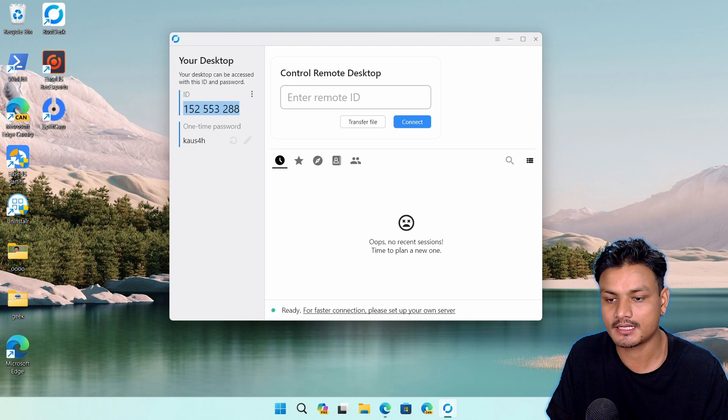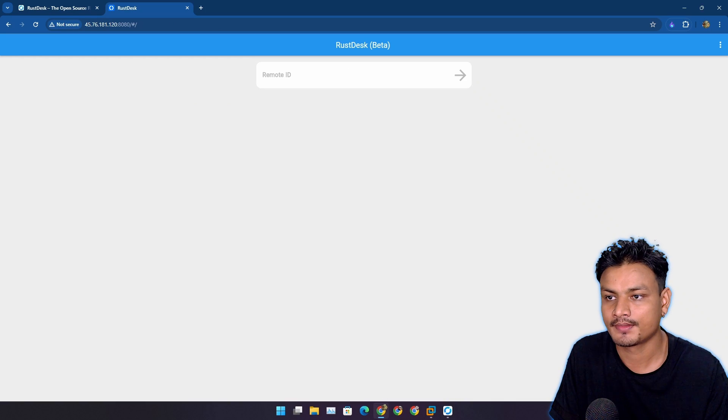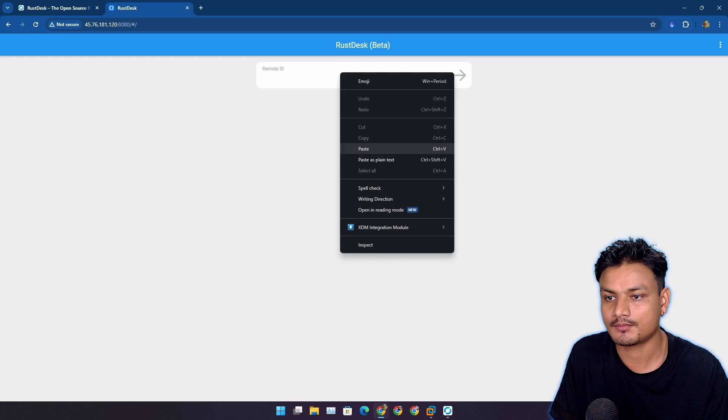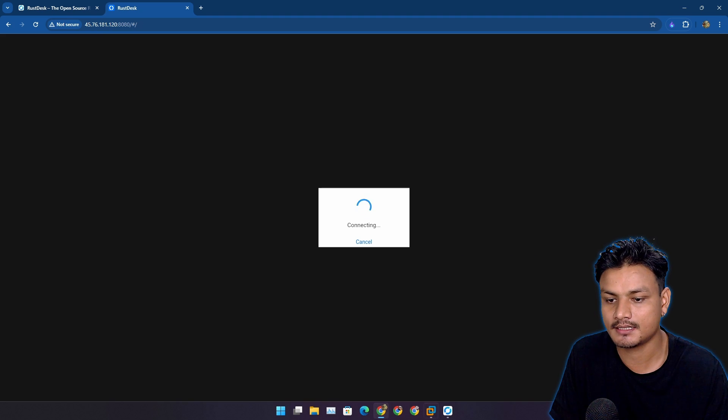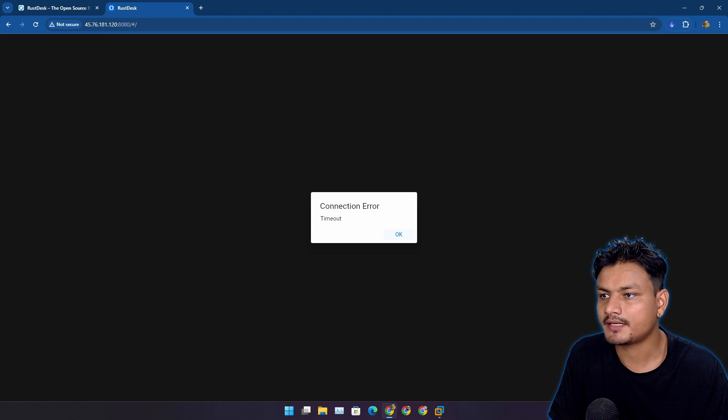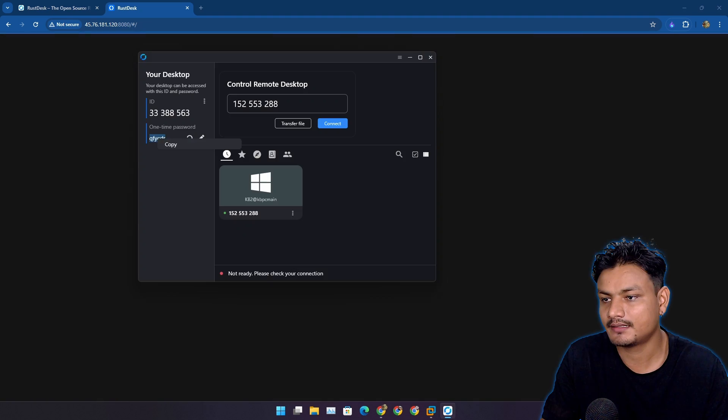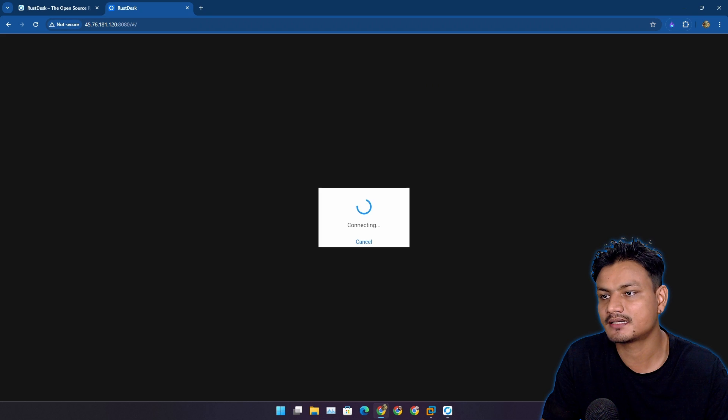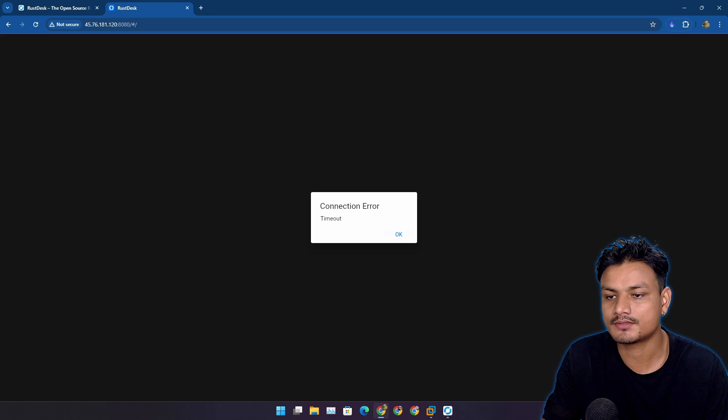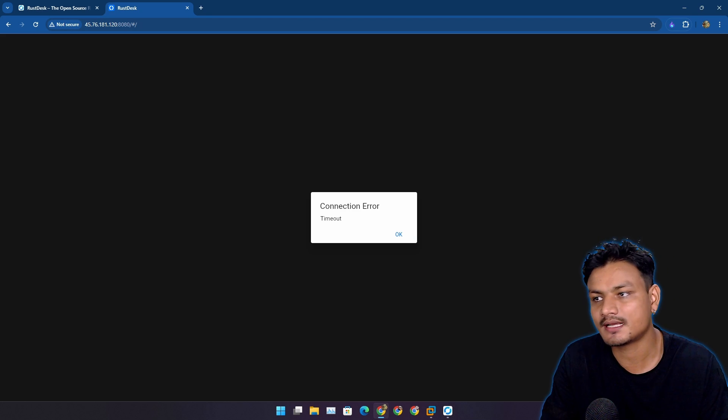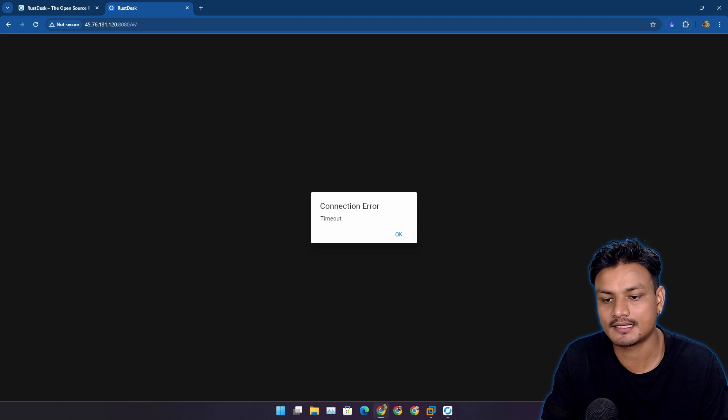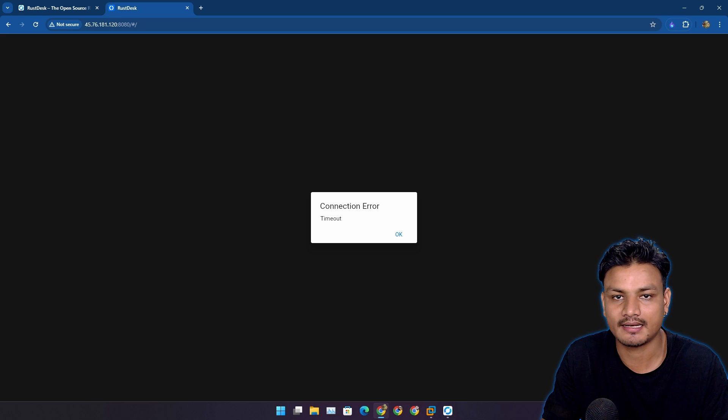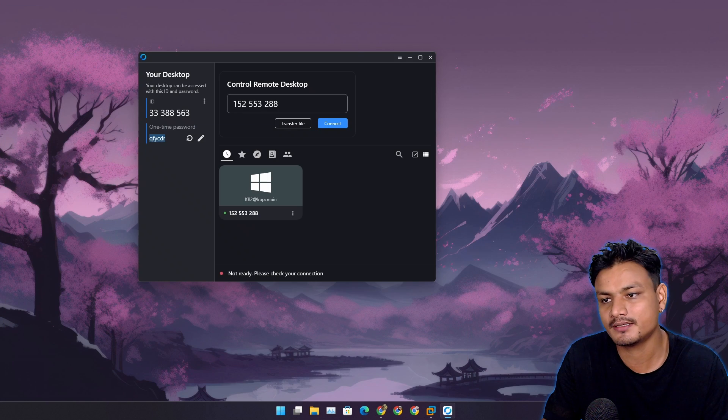Let's control this computer using the browser. I'm going to copy the ID of this computer here and put it right here. Connecting. Oh, I'm getting timed out. Let's try this one more time. It's not even asking for a password. Yeah, timed out.